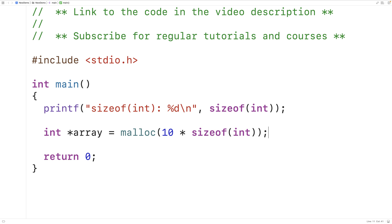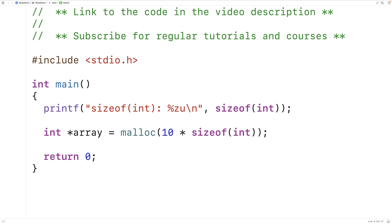That means technically when we use the sizeof operator, to be safe we shouldn't use %d which is for outputting a regular int. We should use %zu which will allow us to output an unsigned integer up to the range of size_t. If we want to store the returned value from sizeof into a variable, that variable should technically have the type size_t instead of int, because sizeof could return an integer that's too large for a regular int variable to store, and in that case we would have an integer overflow issue and a bug in our program.